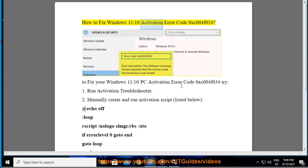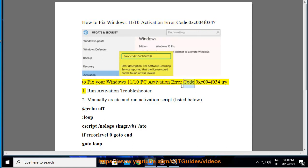How to fix Windows 11/10 PC activation error code 0xC004F034. To fix your Windows 11/10 PC activation error code 0xC004F034, try: